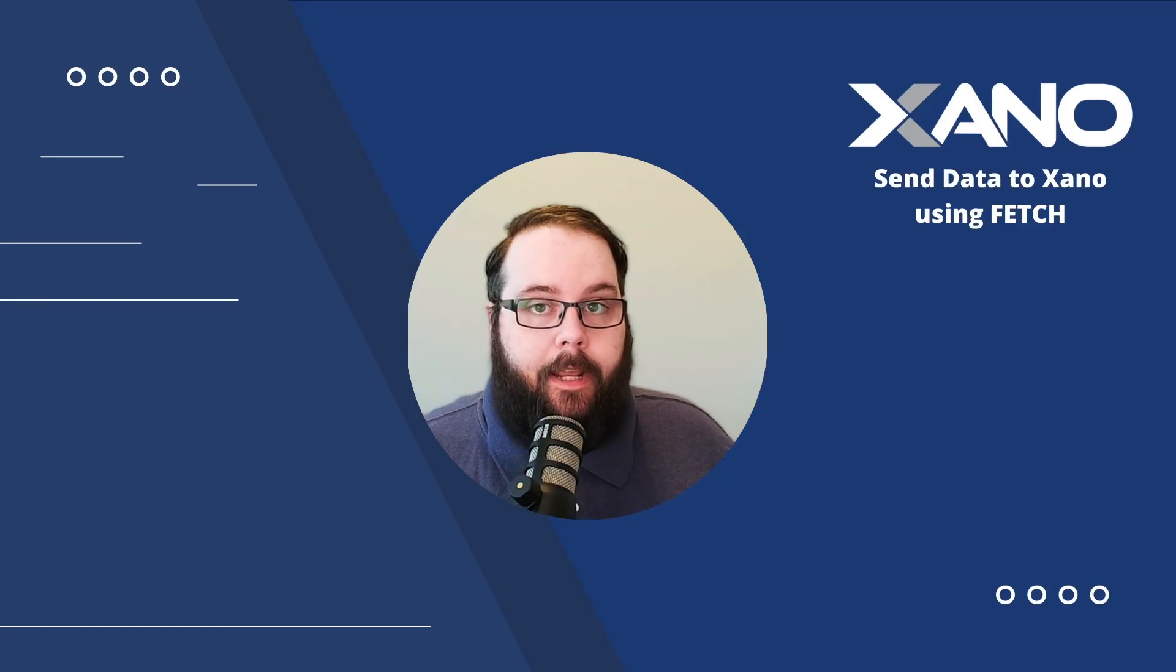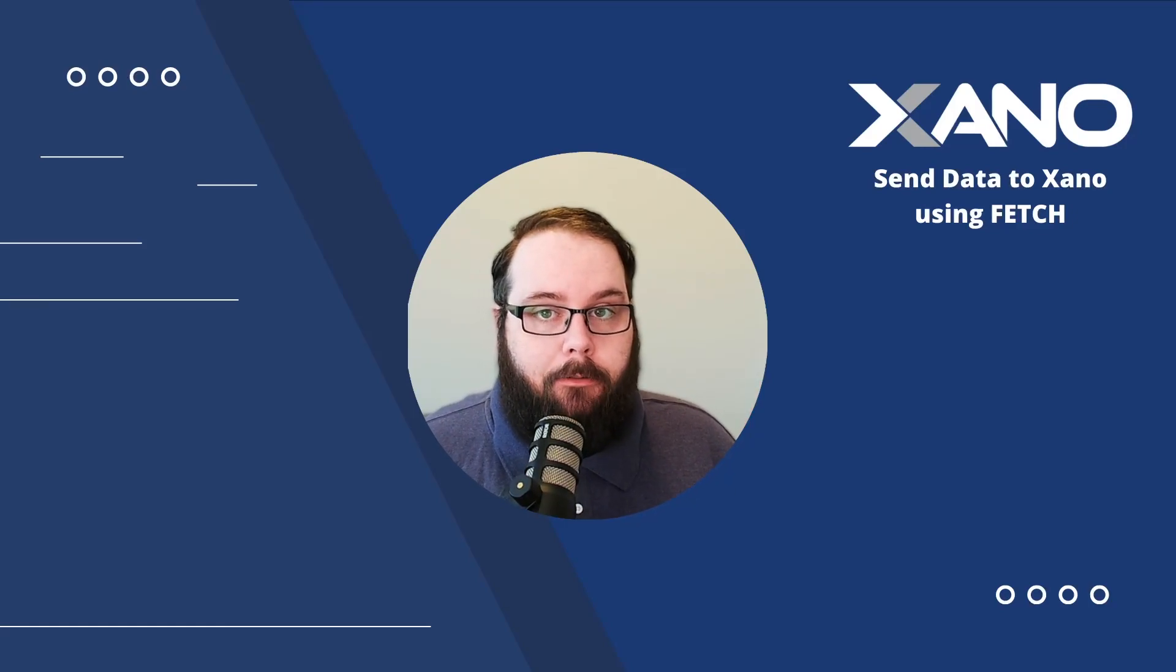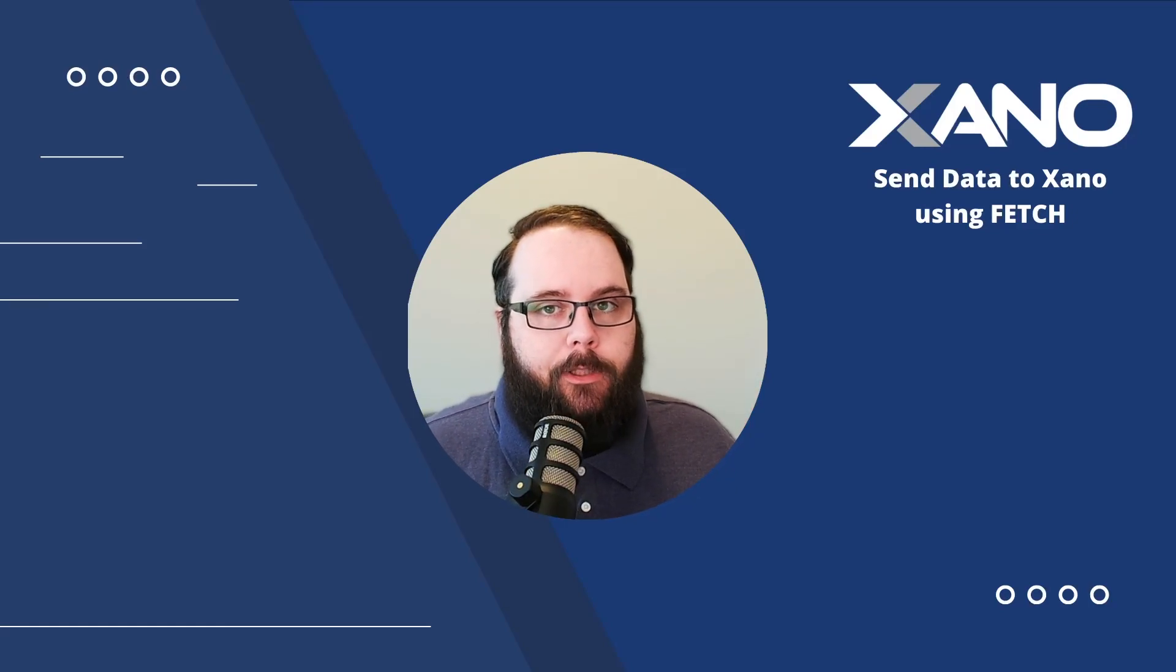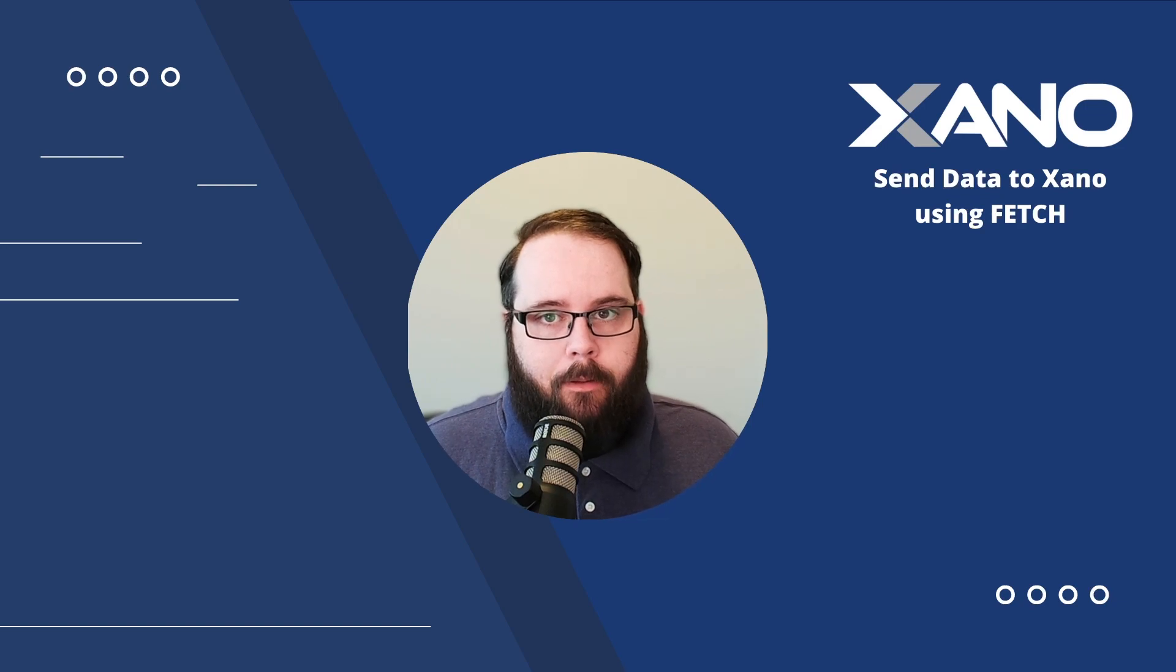Hey everybody, it's Chris with Xano, and today I'm going to talk to you about sending data to Xano using JavaScript.